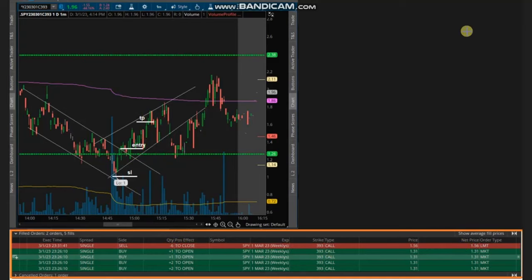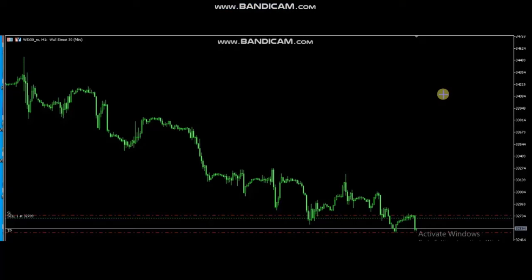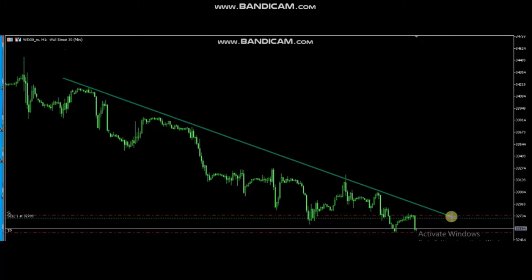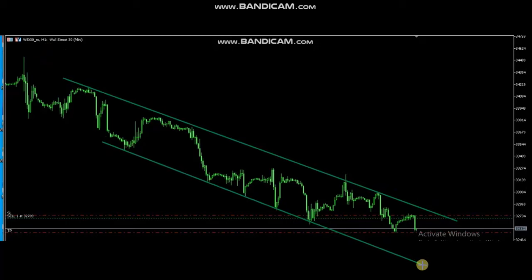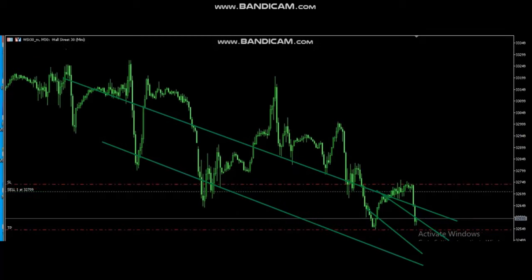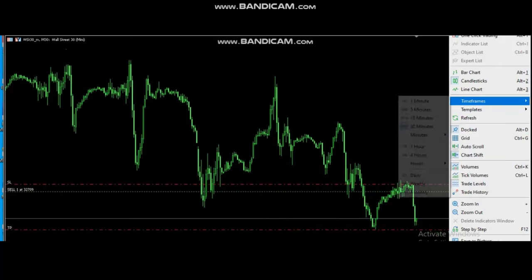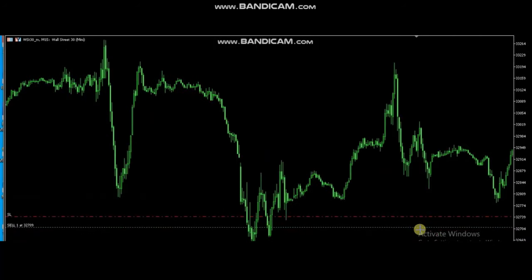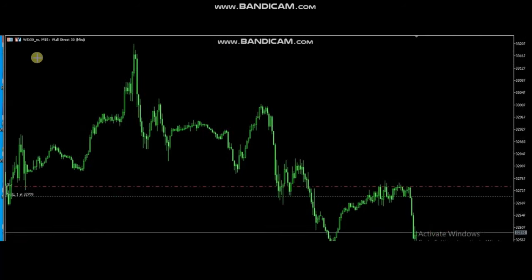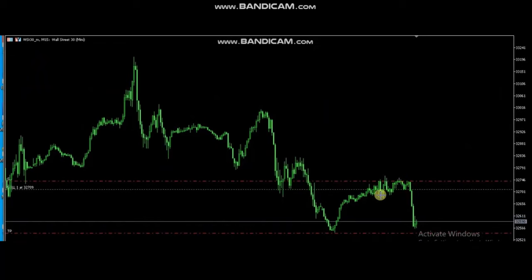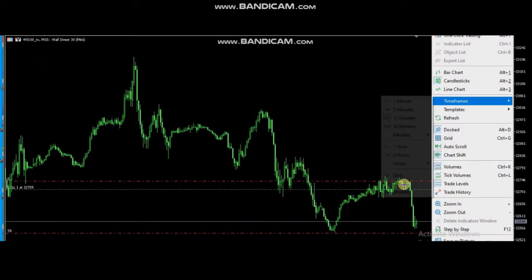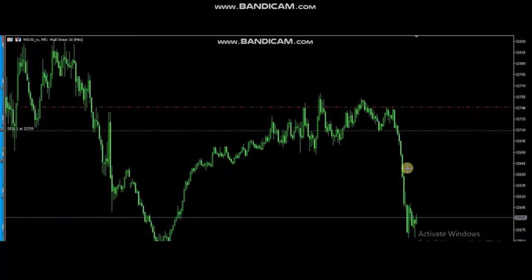Thank you very much RAN for sharing your trades with us. The next trade was shared by Castro, a global instructor, who is trading Nasdaq CFD using a forex broker. He identified a downtrend channel as seen on the one-hour chart, confirmed it on the 15-minute chart, and also on the five-minute chart identified an area where sellers came back, with a very tight stop loss and very large profit target.